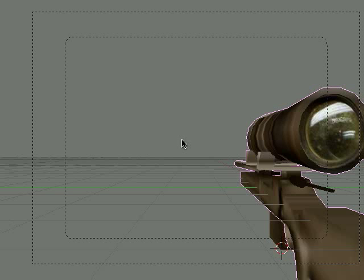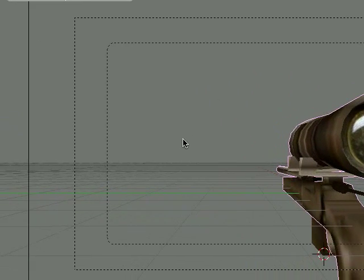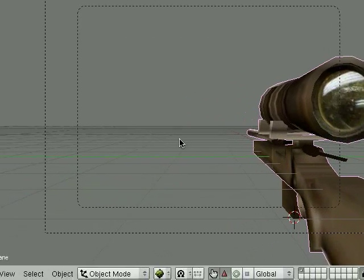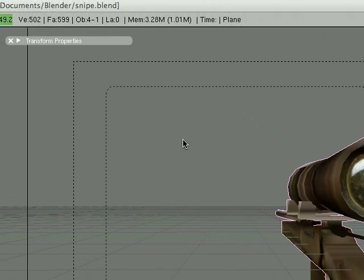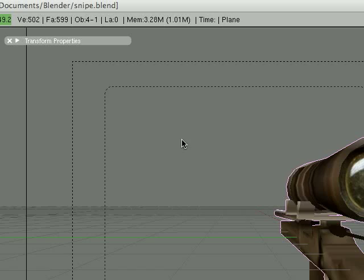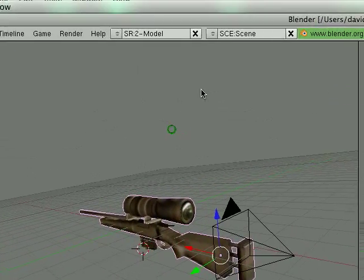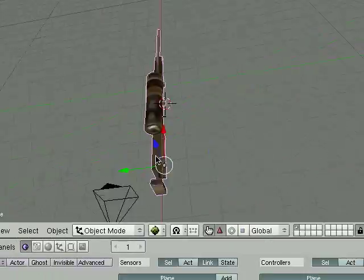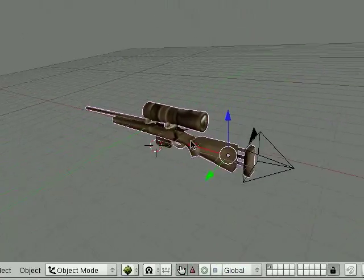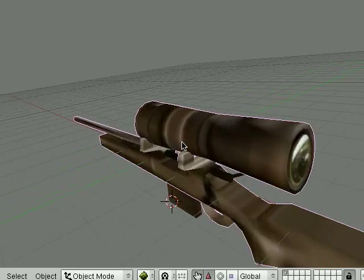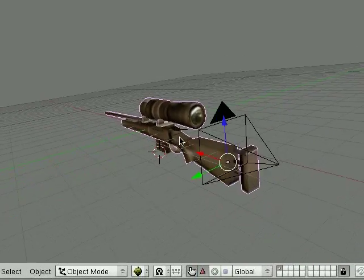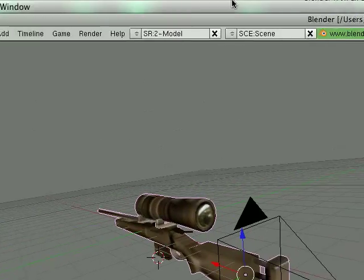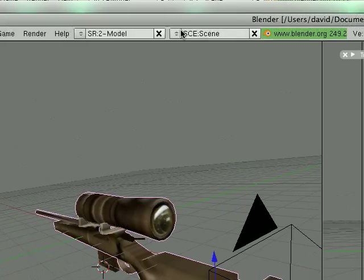But today I'm going to show you how to look down the sights of the gun and also how to do a scope zoom like on a sniper rifle. So what I have here is a sniper and the texture needs work so it doesn't really matter for the tutorial.